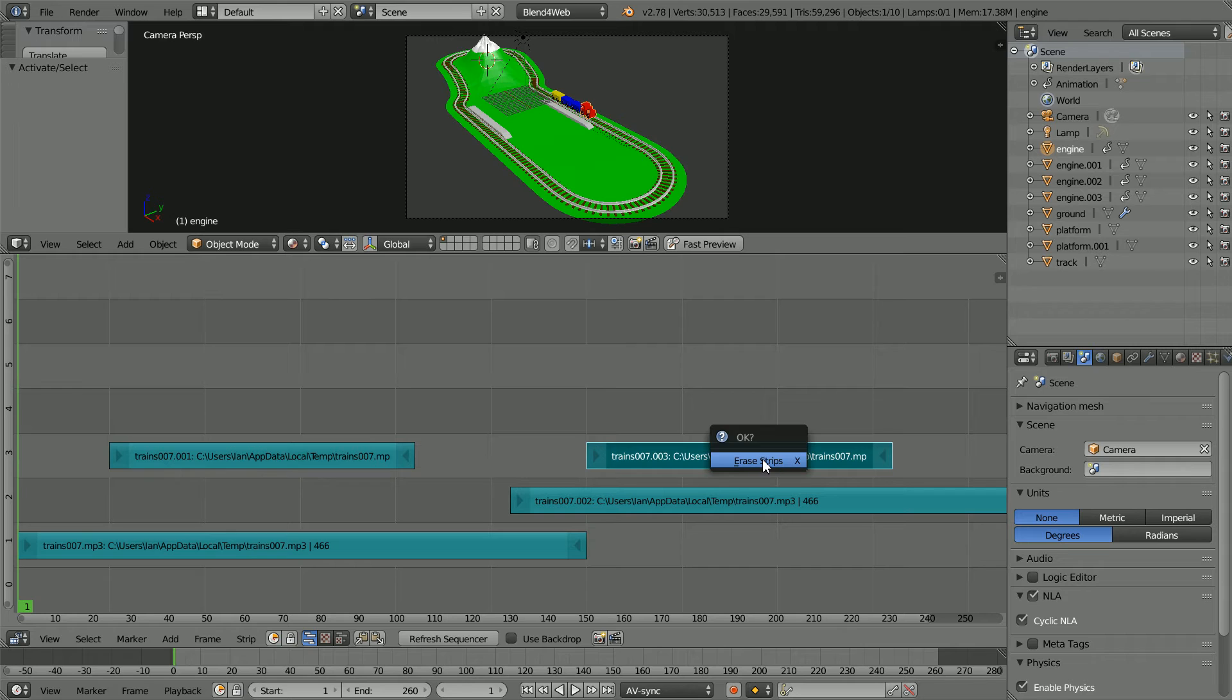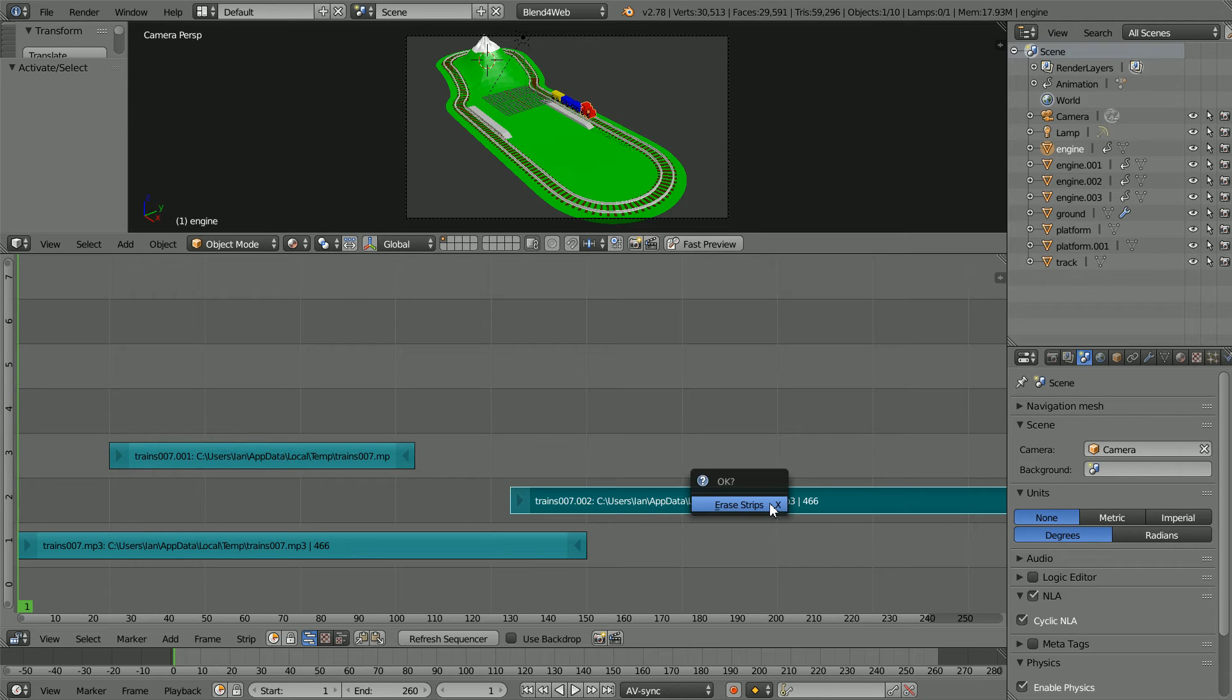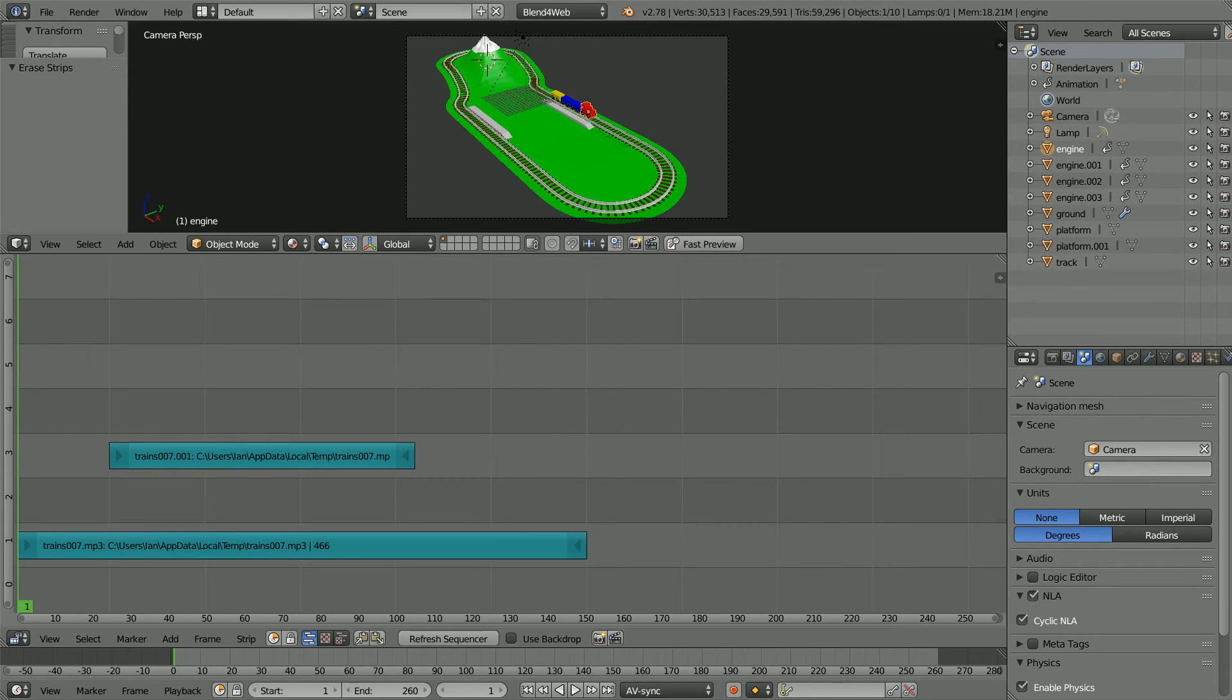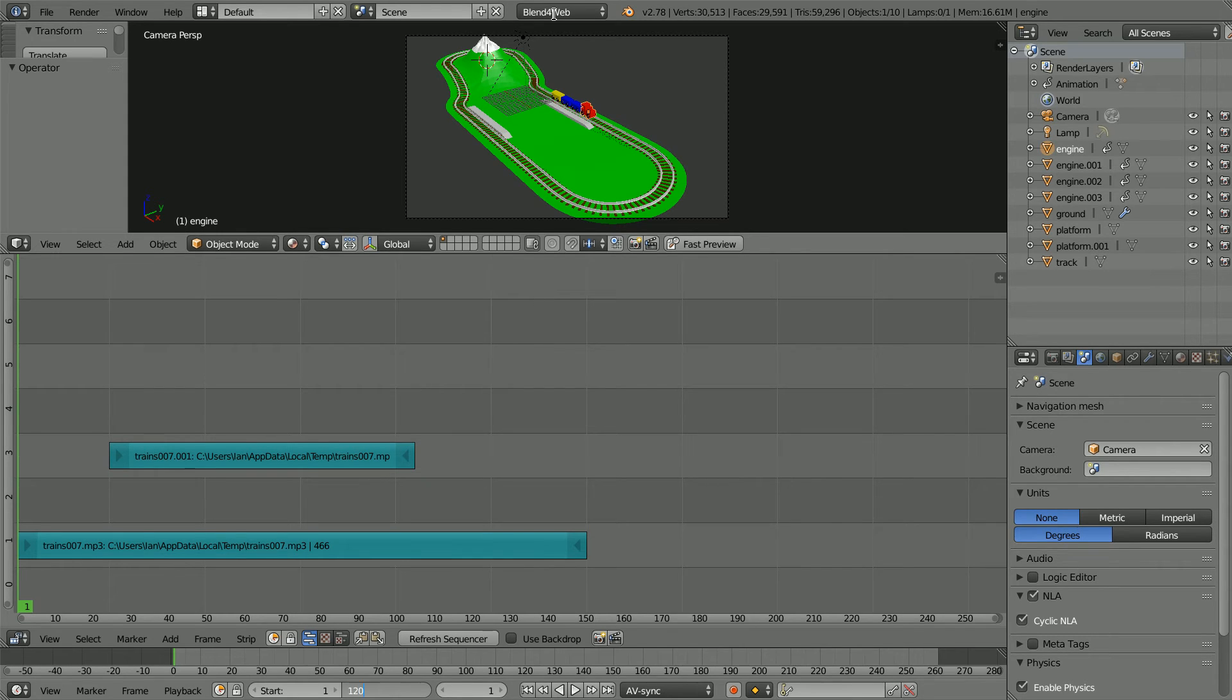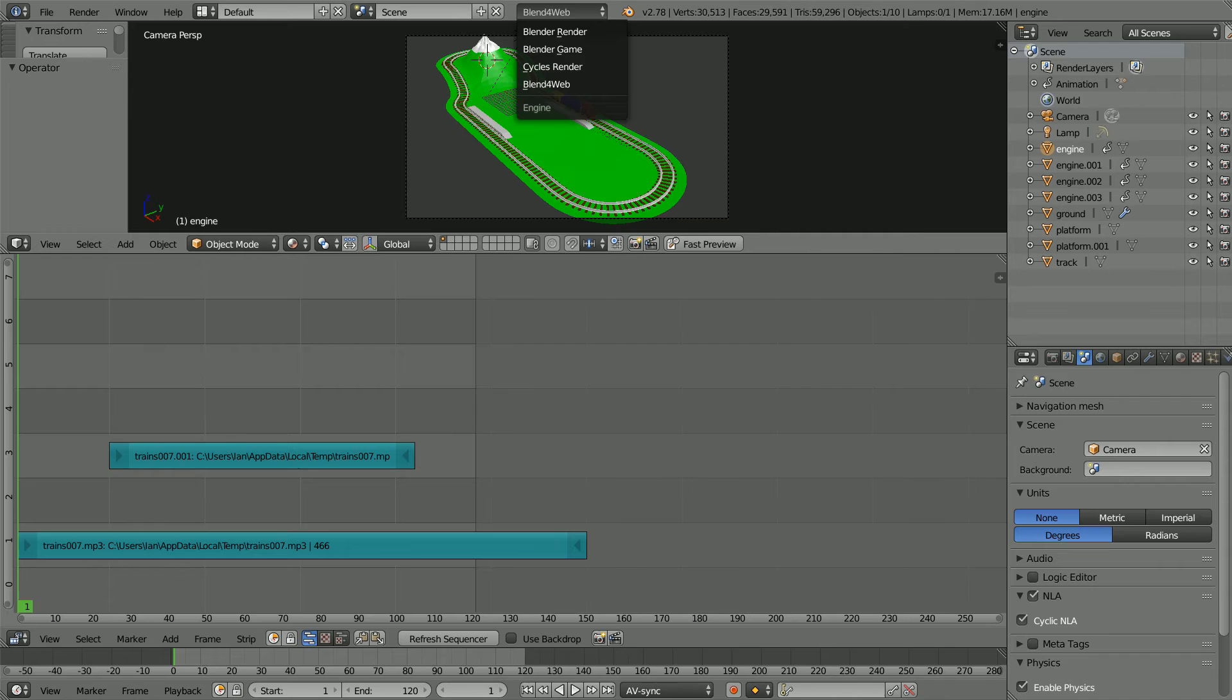Press X to delete both the second strips. The train takes 120 frames to travel from the first stop to the second stop. Set the total length of the animation to 120 frames and change blend for web back to blender render.